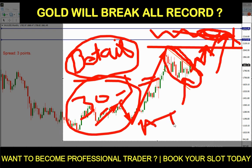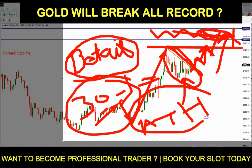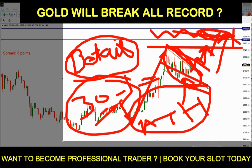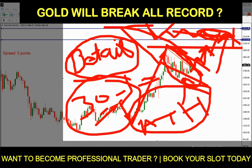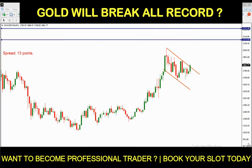Gold making an all-time high in the upcoming future — this is the best time to invest in gold. You can invest in physical gold as well as online in a virtual way. Both are great options at this time. Thank you so much, bye bye and take care.